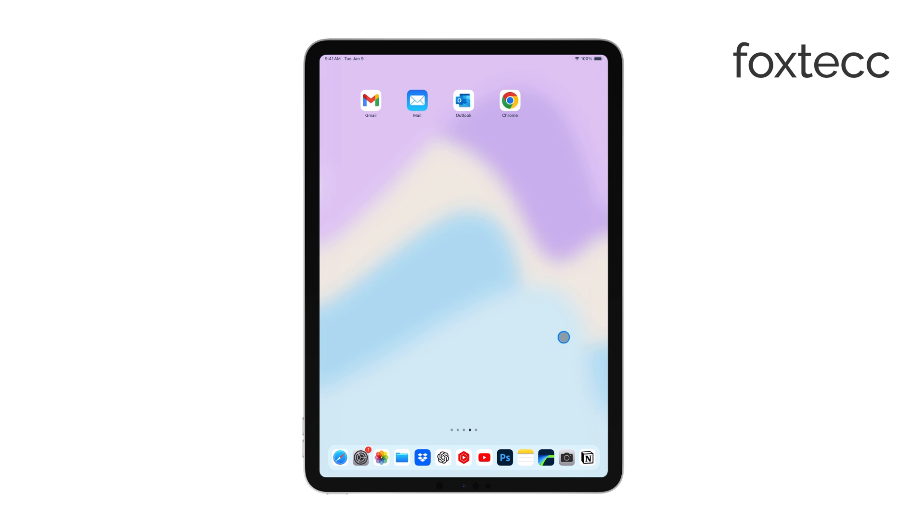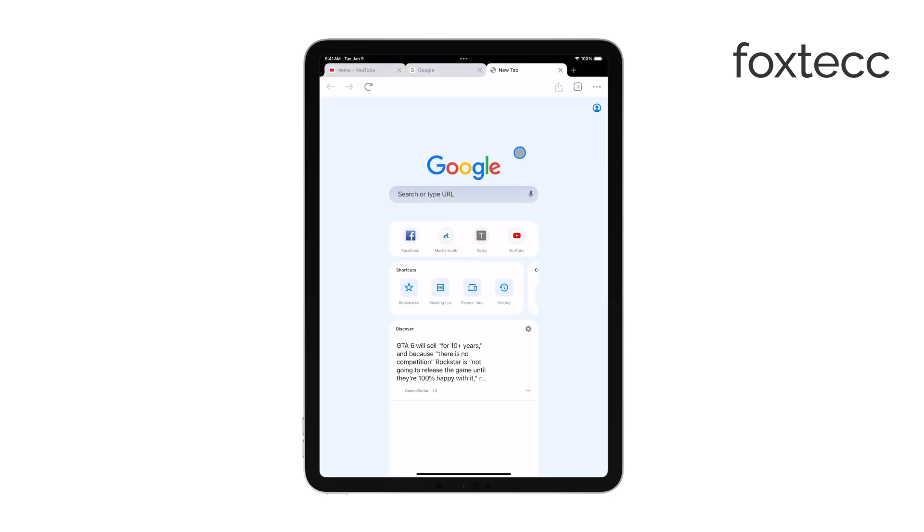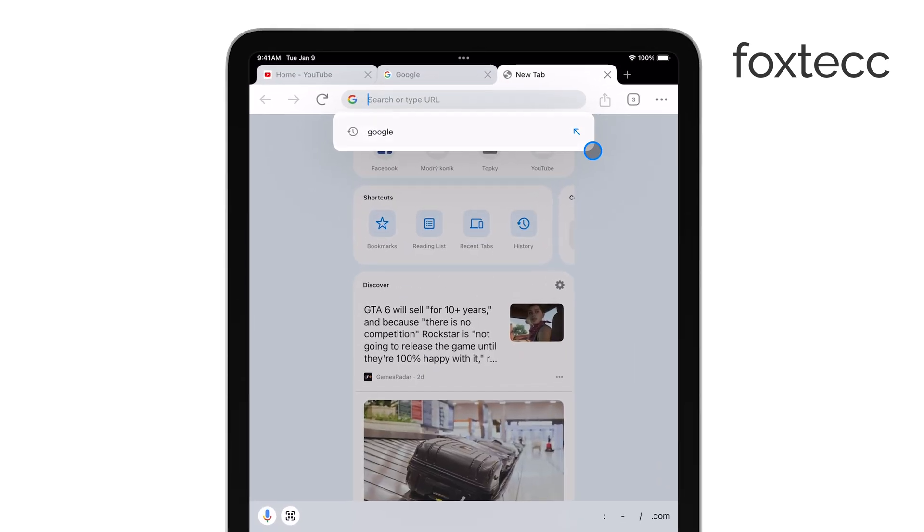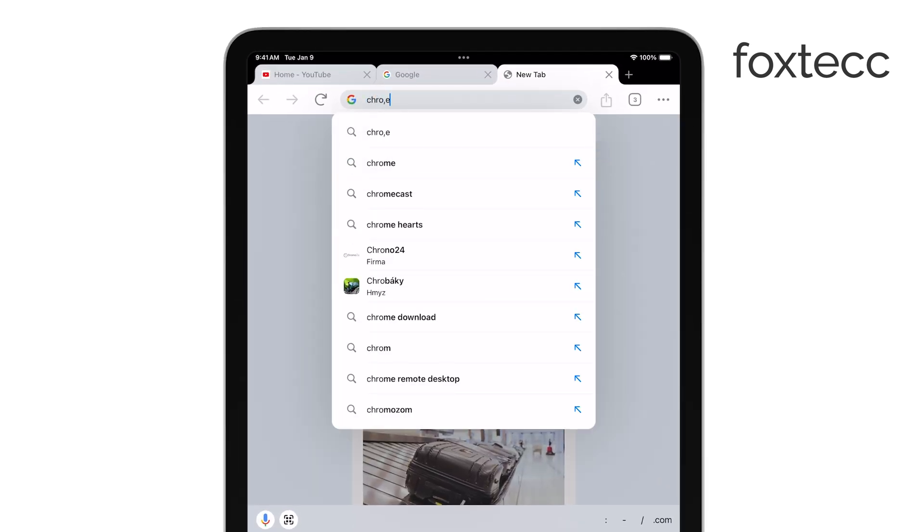First, open Chrome on your iPad and in the address bar, type in Chrome double slash flags. This command takes you to Chrome's Experimental Features Settings page.